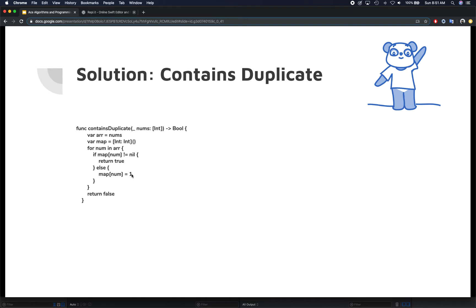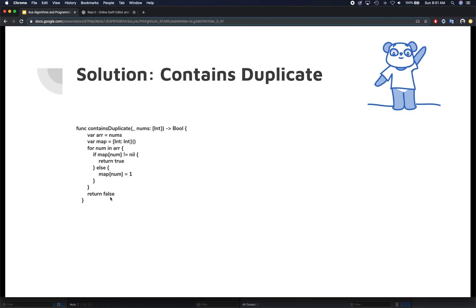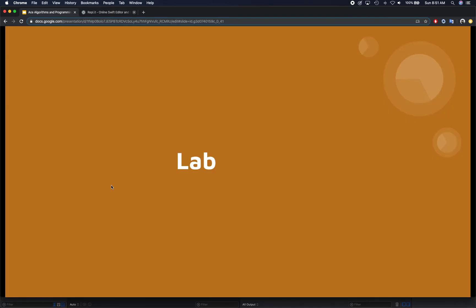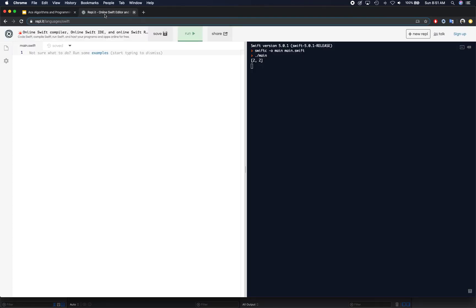If we cannot find the item in the dictionary, then we simply add that item with a count of one into the dictionary. At the end, if this goes through and all items are added into the dictionary, that means all items are distinct, so we simply return false. Notice we didn't sort our array because we don't need to sort it. That brought our time complexity down to O(n) because we're only iterating over the array once.